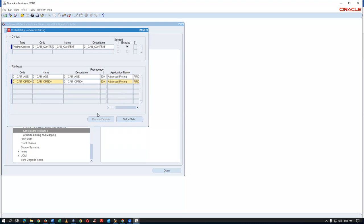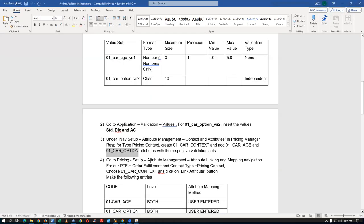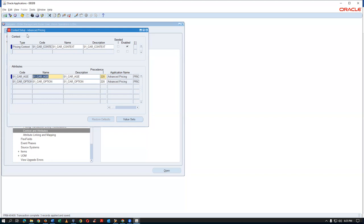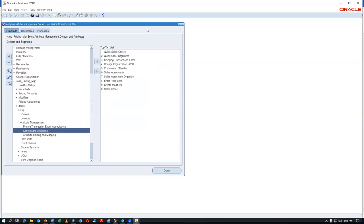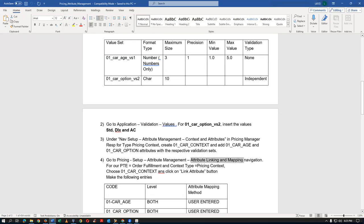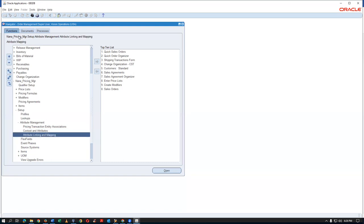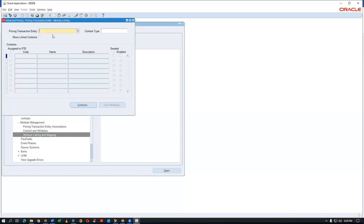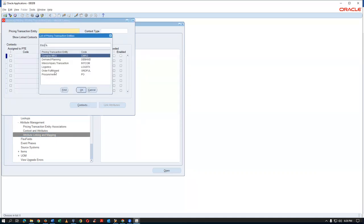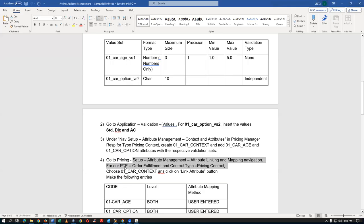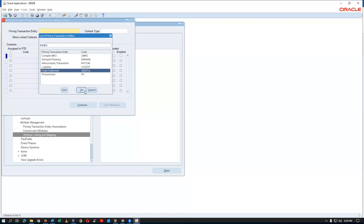After committing, the context and attributes are created. You may have 10 or more such attributes in a real scenario. Now we must link the context to a pricing transaction entity. The navigation is: Setup > Attribute Management > Attribute Linking and Mapping.